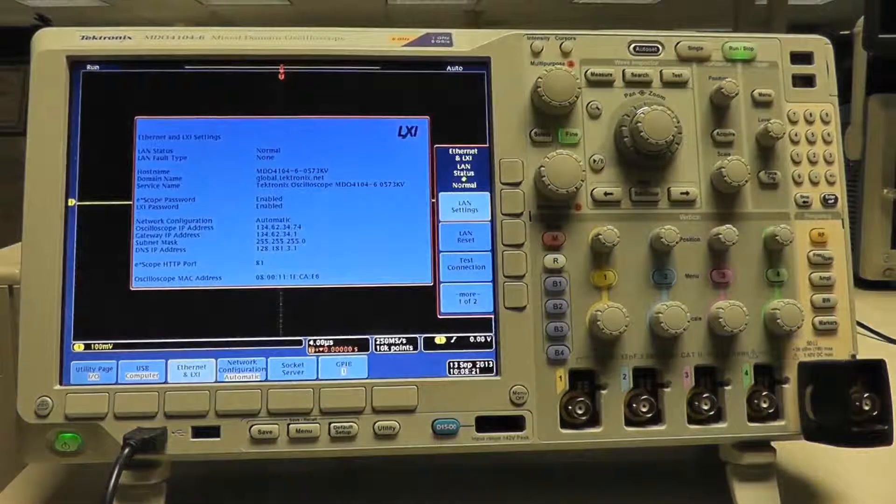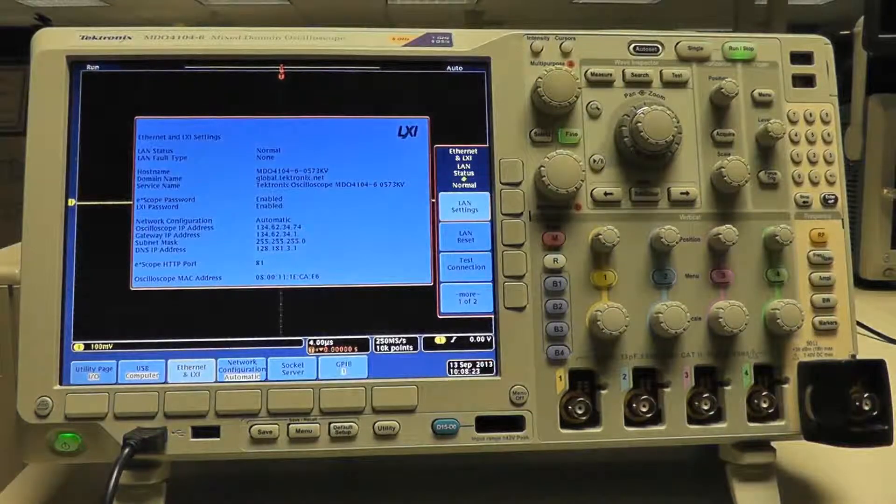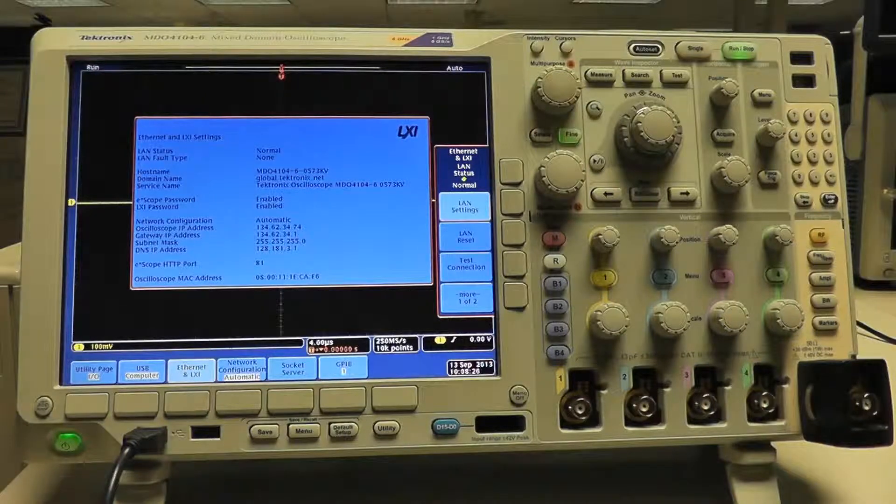Remember that in order for the scope to save its IP address, a live network connection must be made.